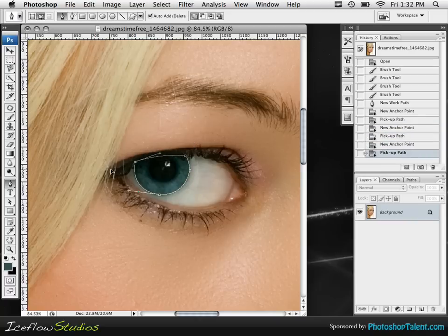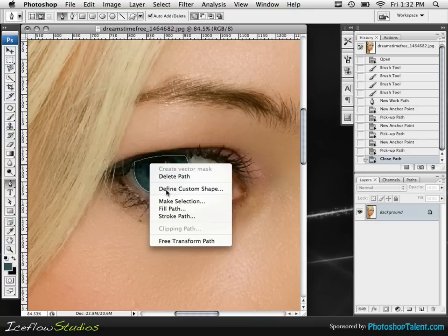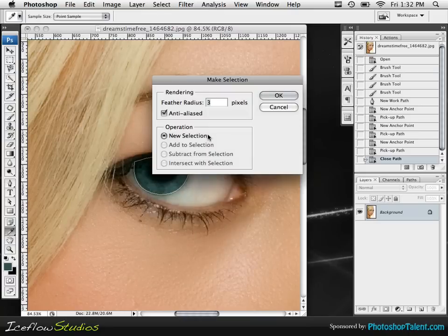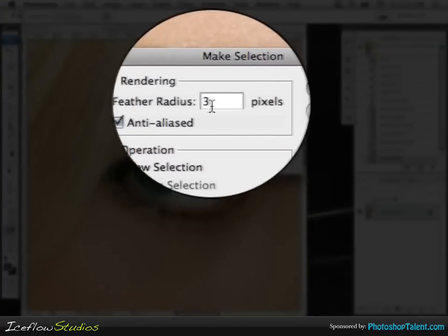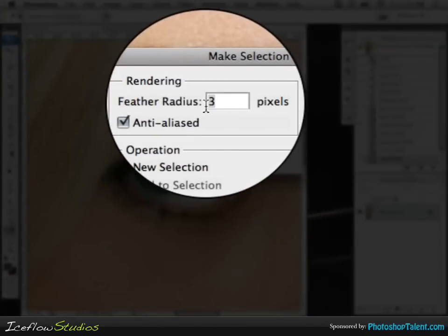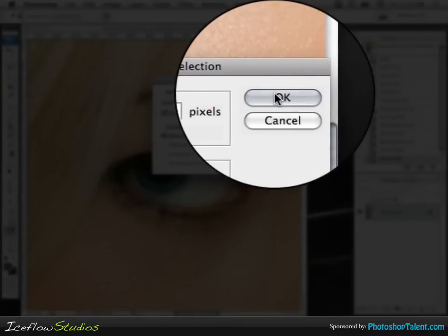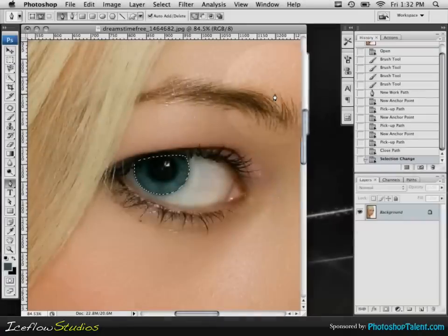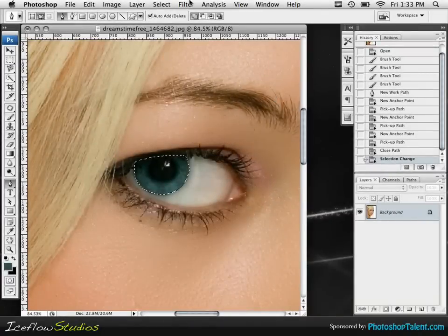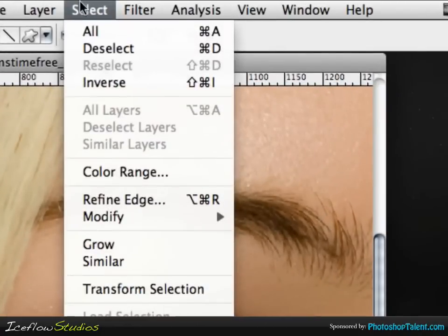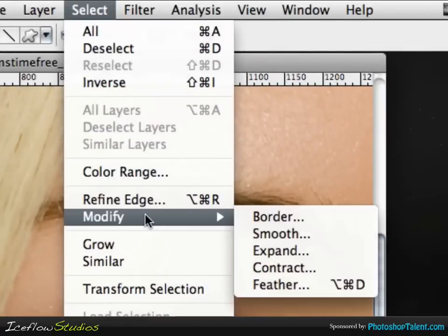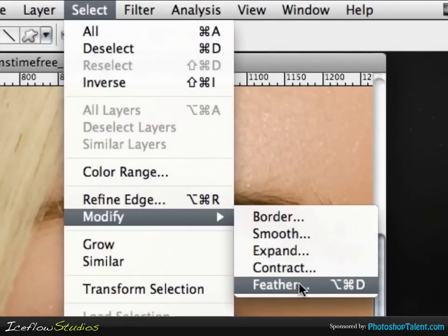Now when you're dealing with anything in the eye area, you want a very soft selection, so we're going to feather the radius to three. If you're using your lasso tool, go up to the top and click on Select, Modify, then Feather, and you can feather it from there.